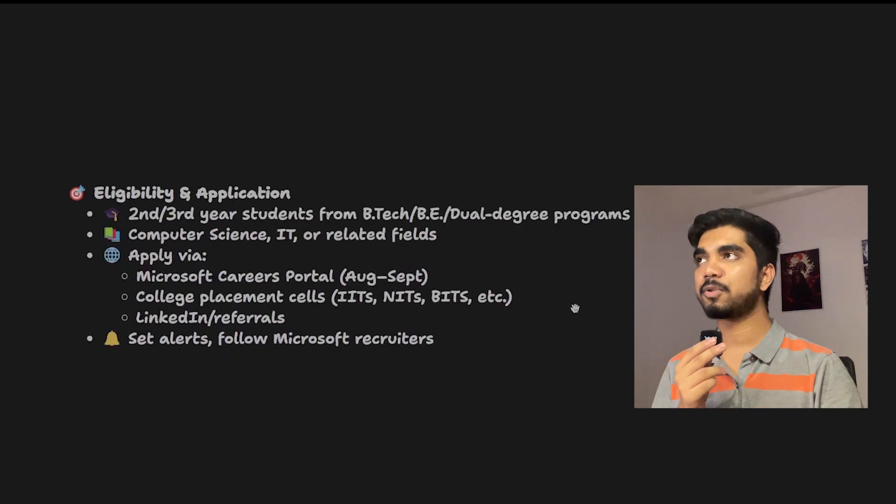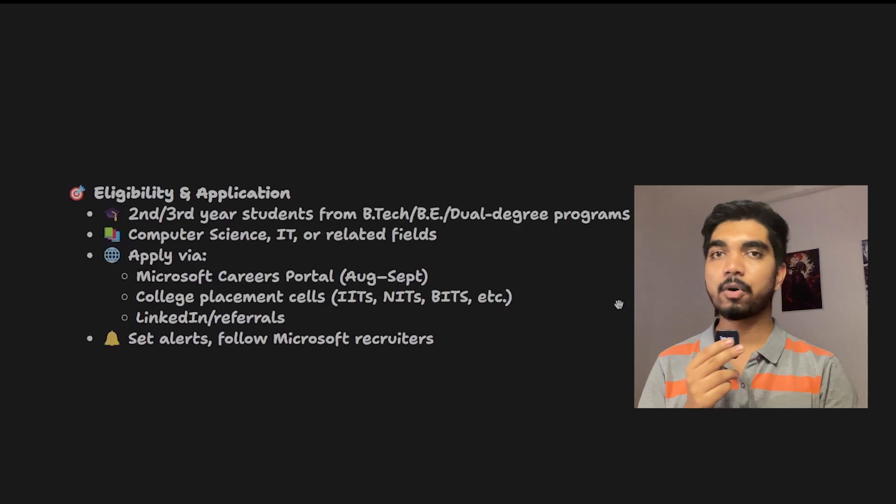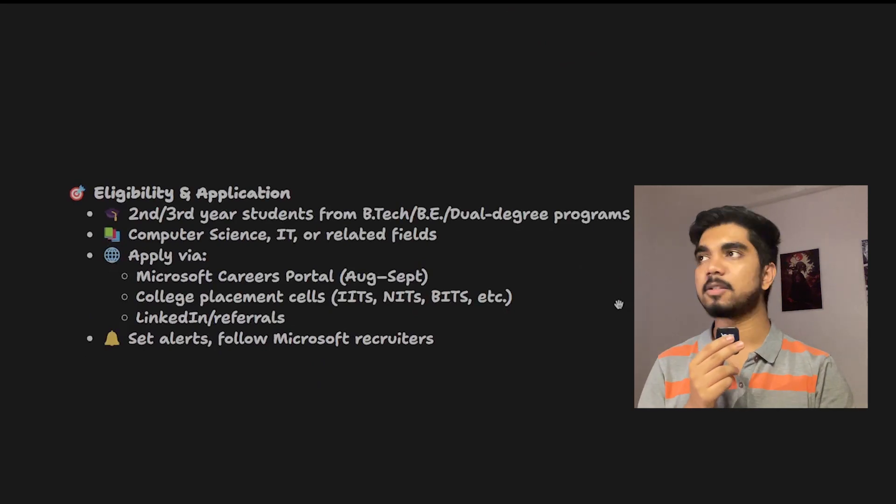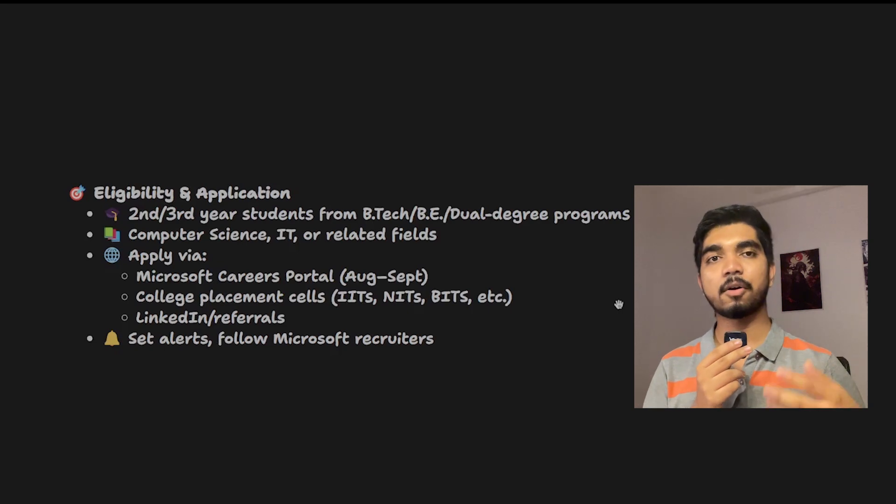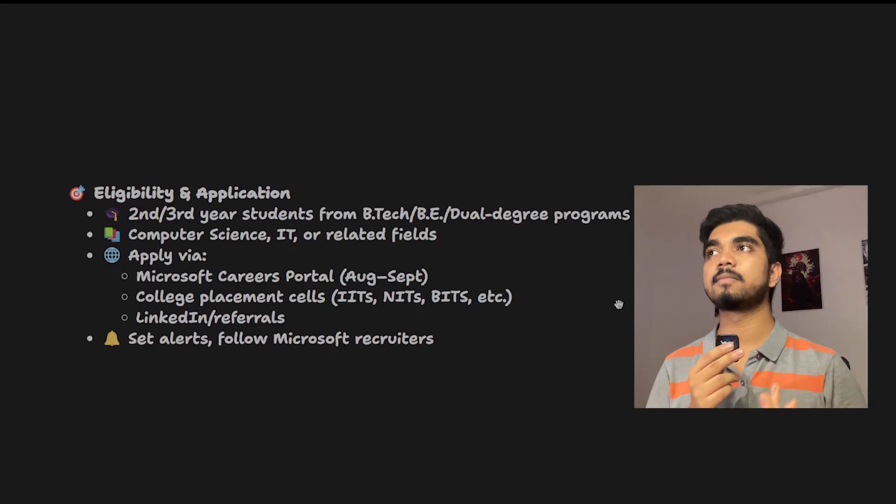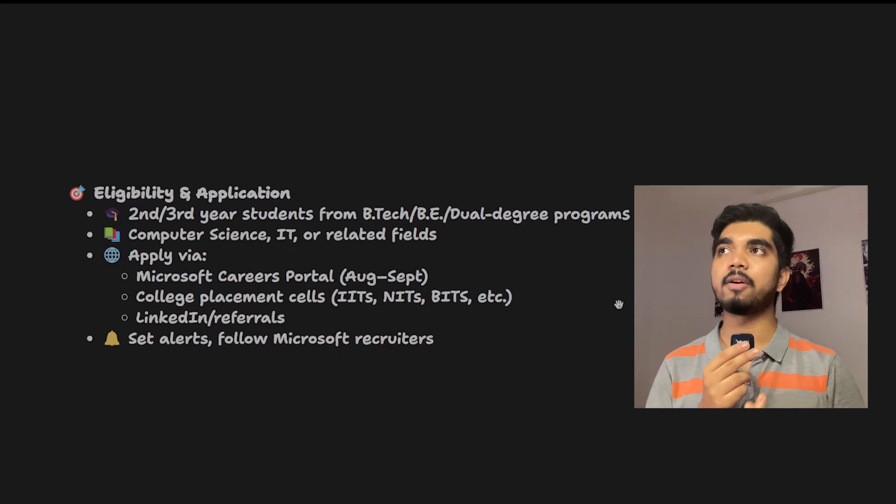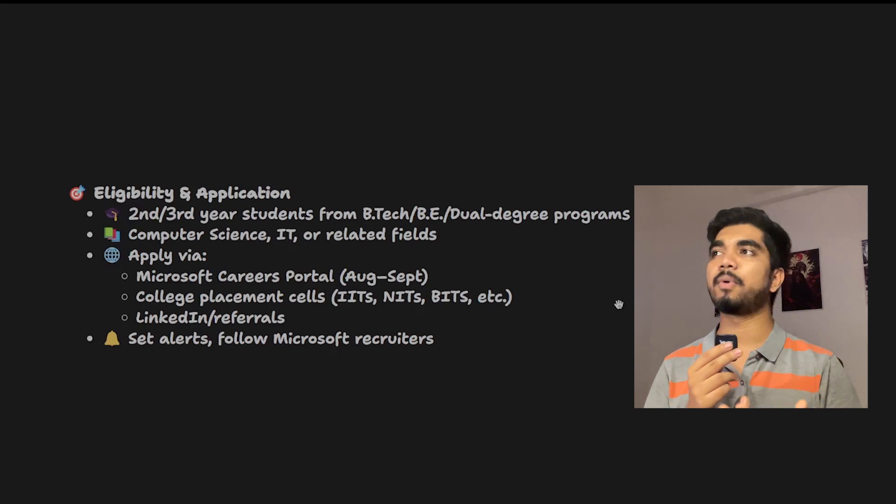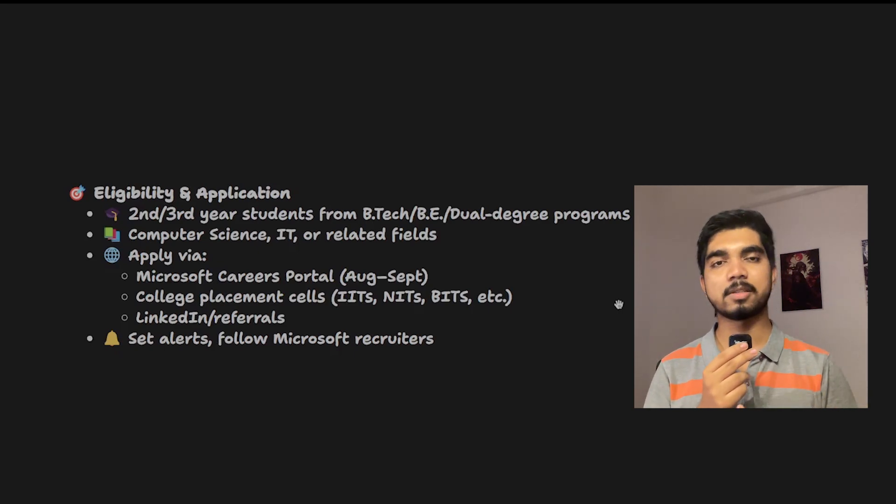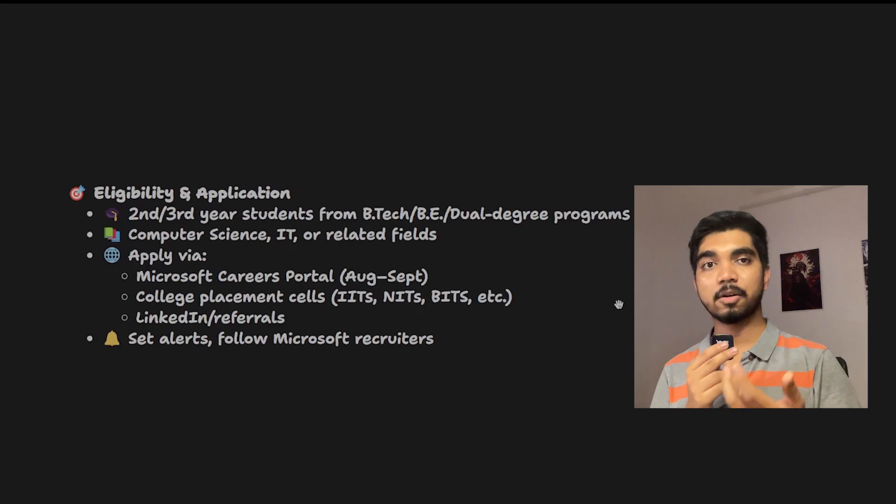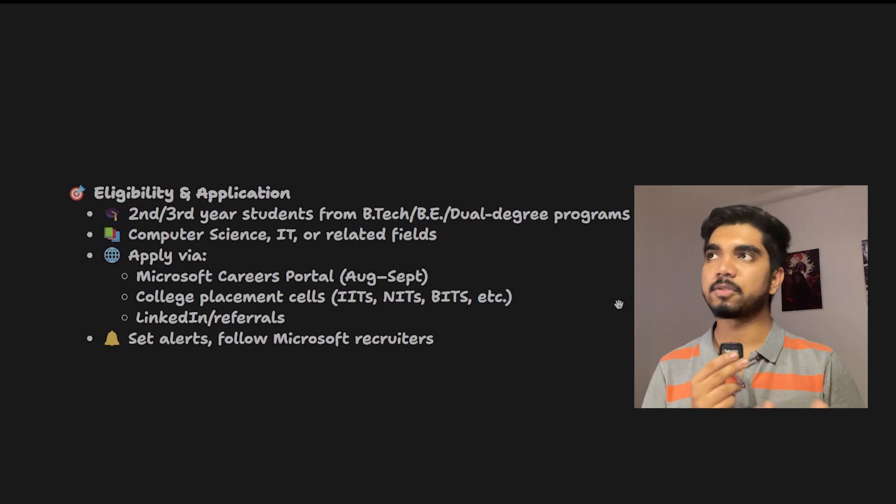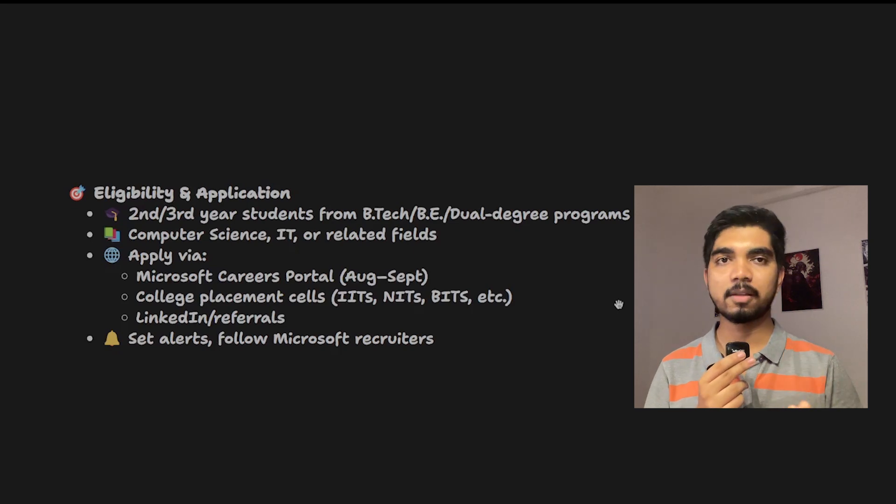Now let's look at the eligibility criteria and application process. If you're in second year or third year from a BTech, BE, or any dual degree program or integrated MTech, you'll be eligible. You can be in computer science, information technology, or CSC specialization or EC branch.